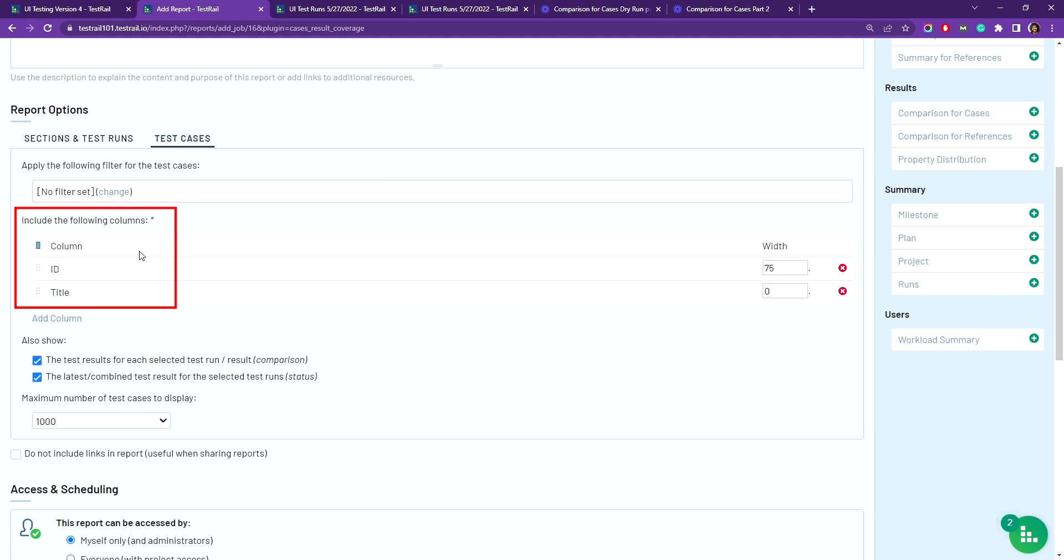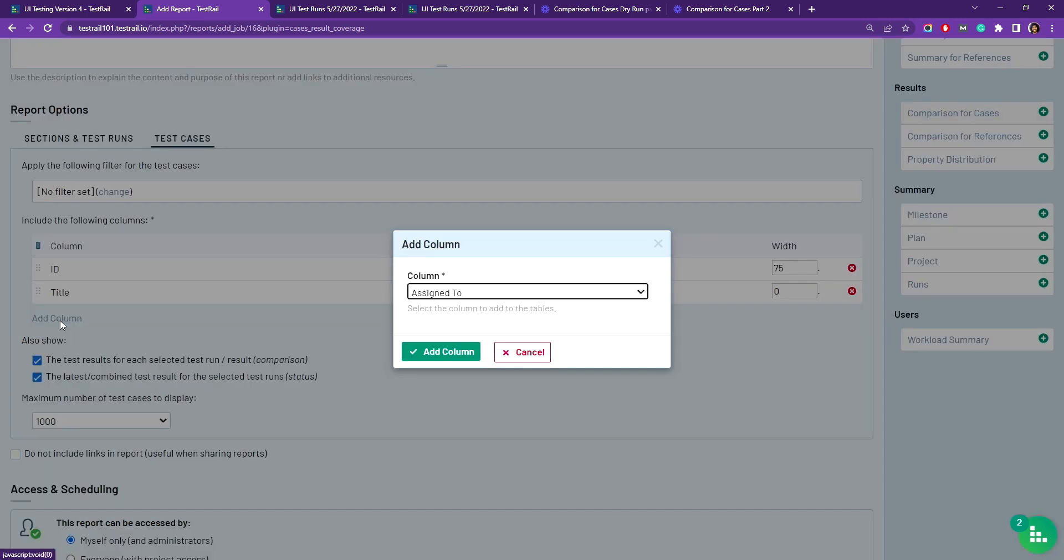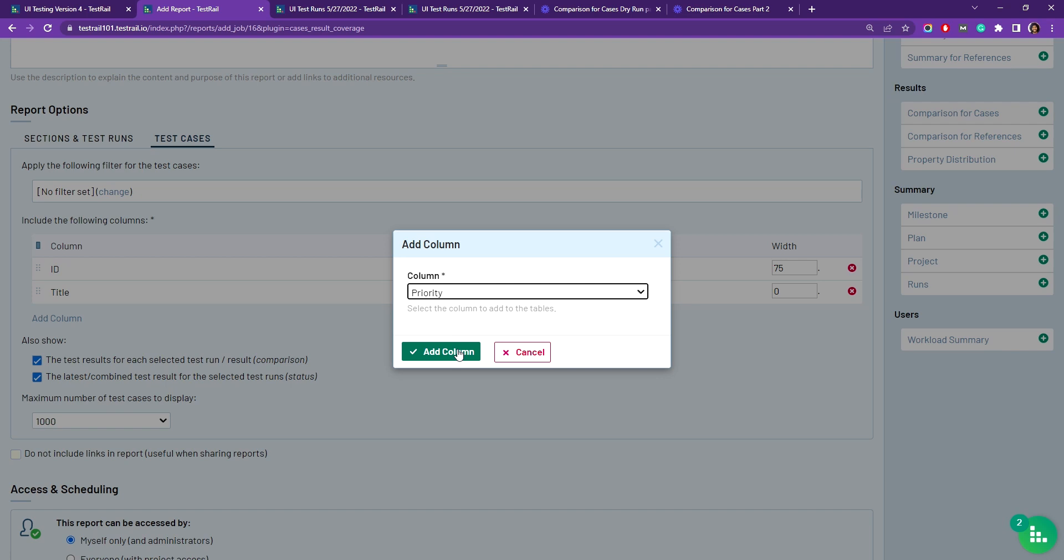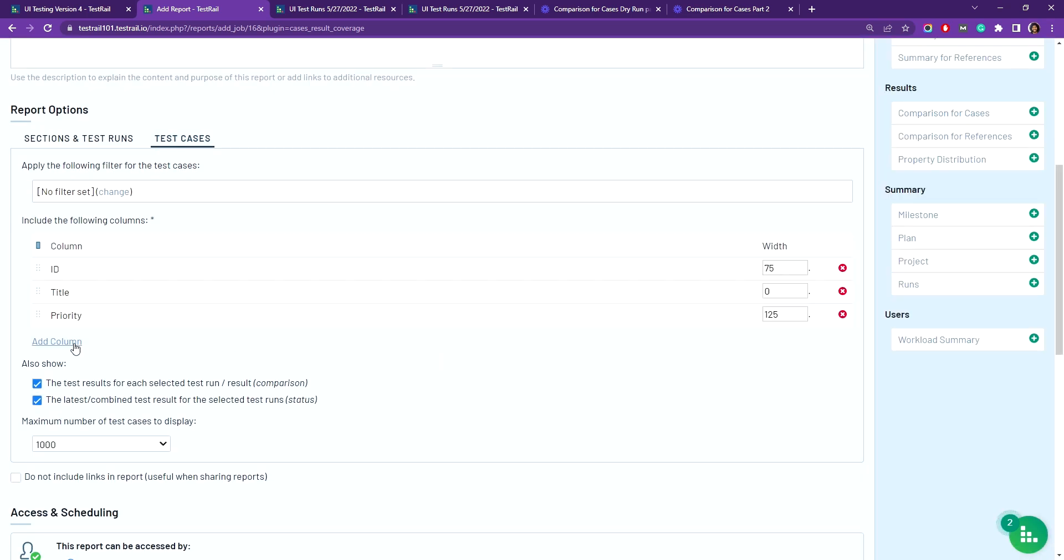The columns section displays more information about the test cases that were run, for example type and priority, so you can add those columns as well. So you're going to go ahead and add those columns.